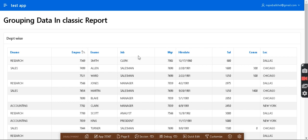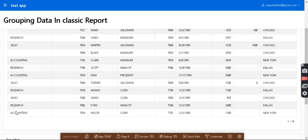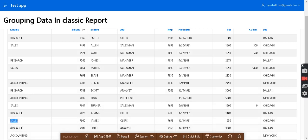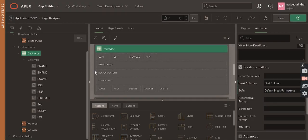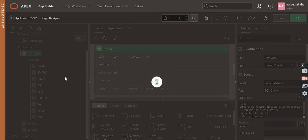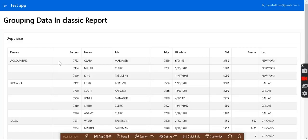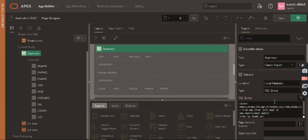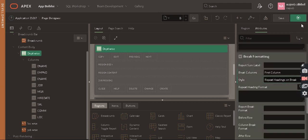Look — in Research we have records, in Sales we have records, but it is not actually in sequence because we have Sales, then Accounting, then Research appearing again. In order to show data properly we need to come here and add ORDER BY the department name ascending. After refreshing, the data is now in sequence — Accounting has three records, Research has records in order.